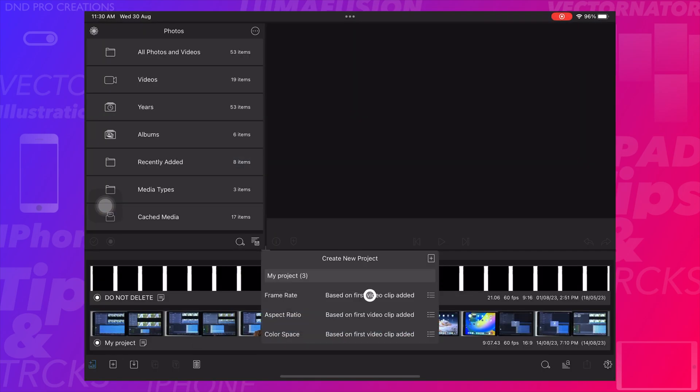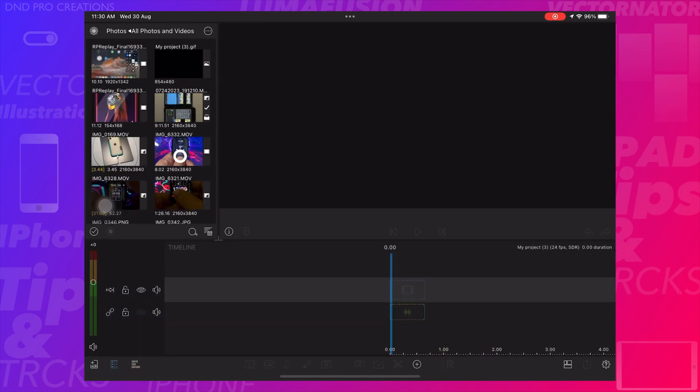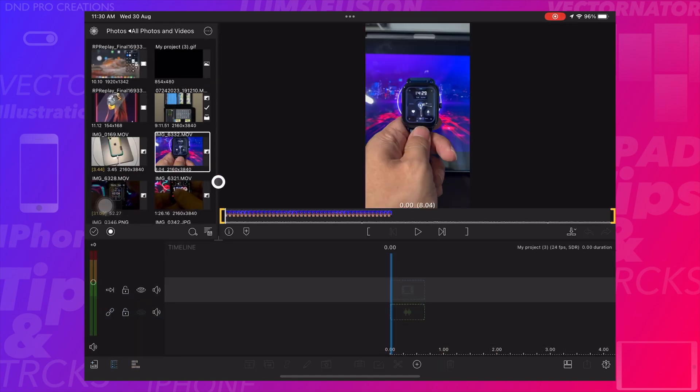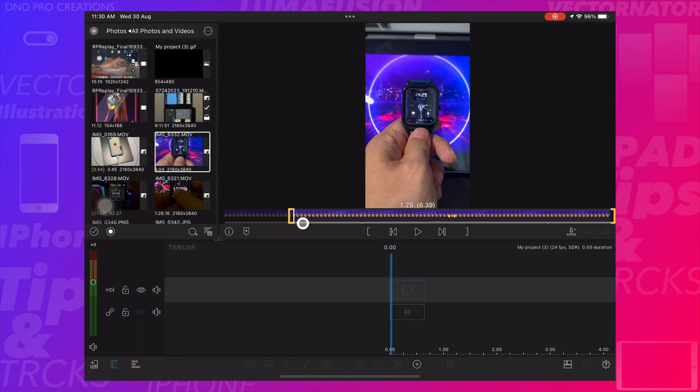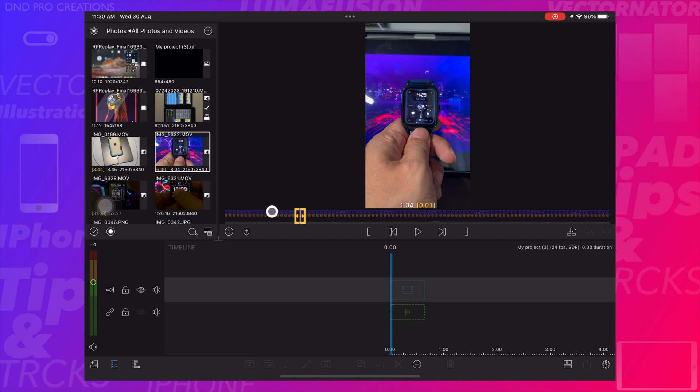Now, let's create a GIF animation in LumaFusion. Let's create a project and select a short video, which we can turn into GIF animation.